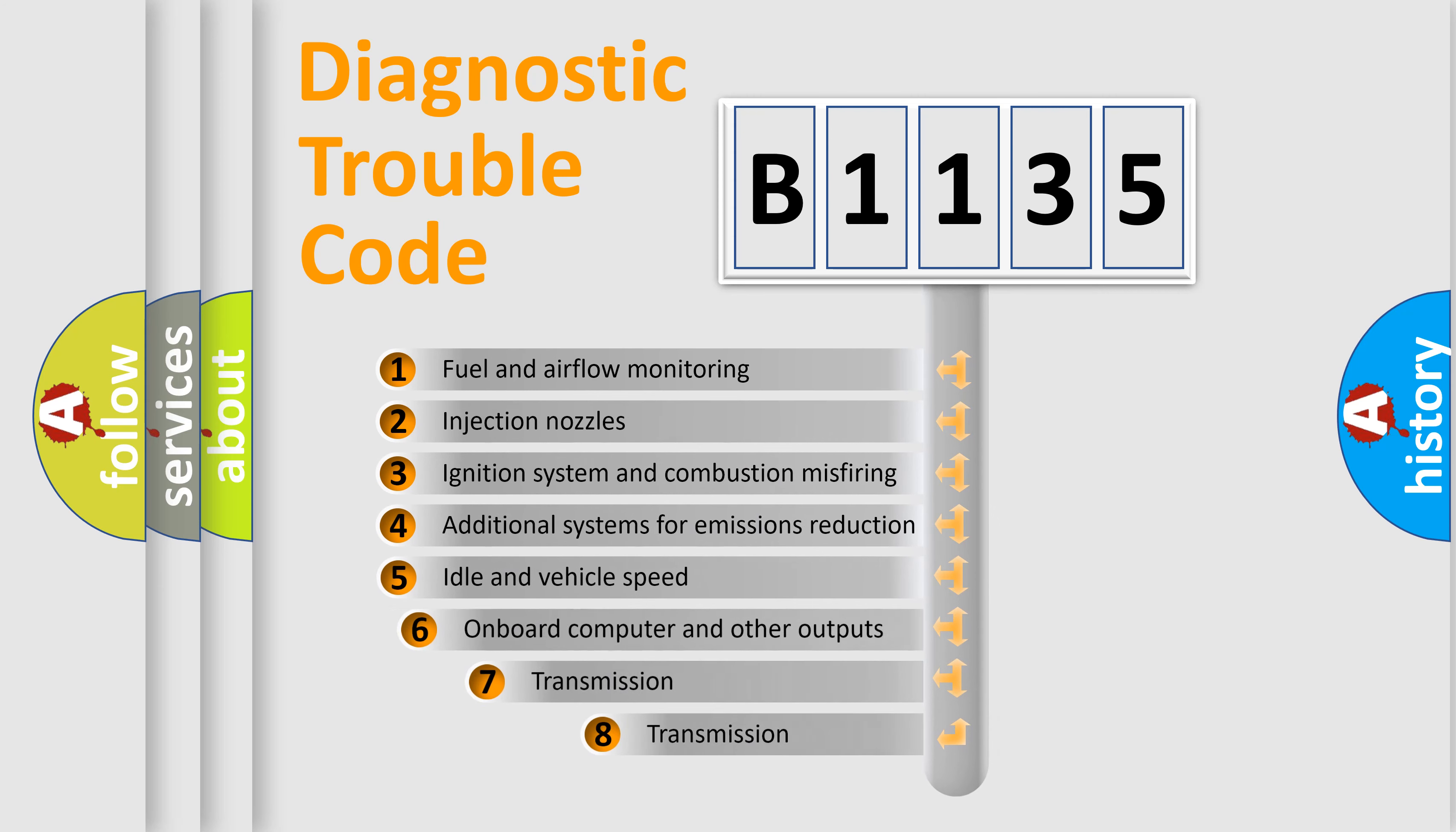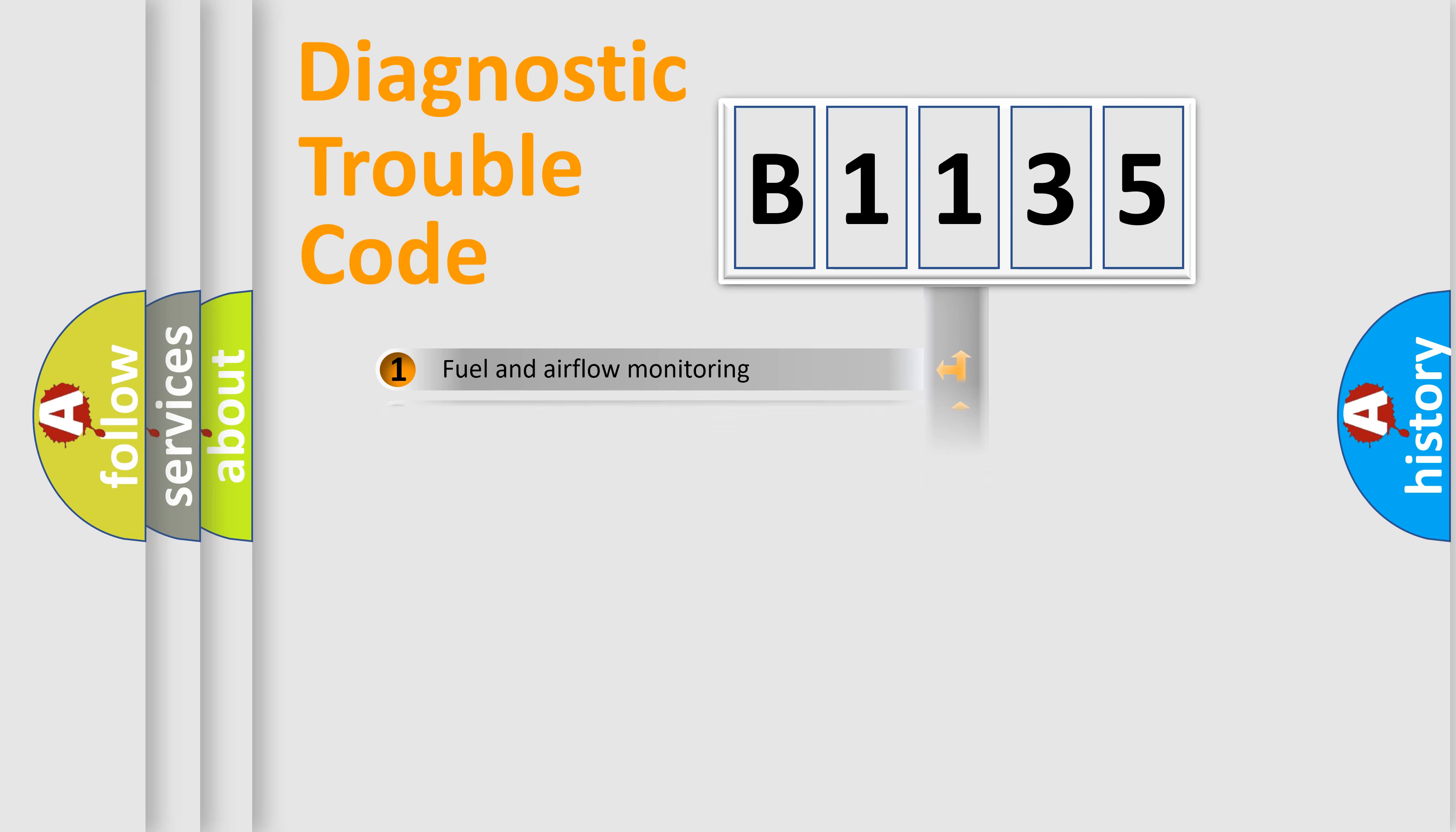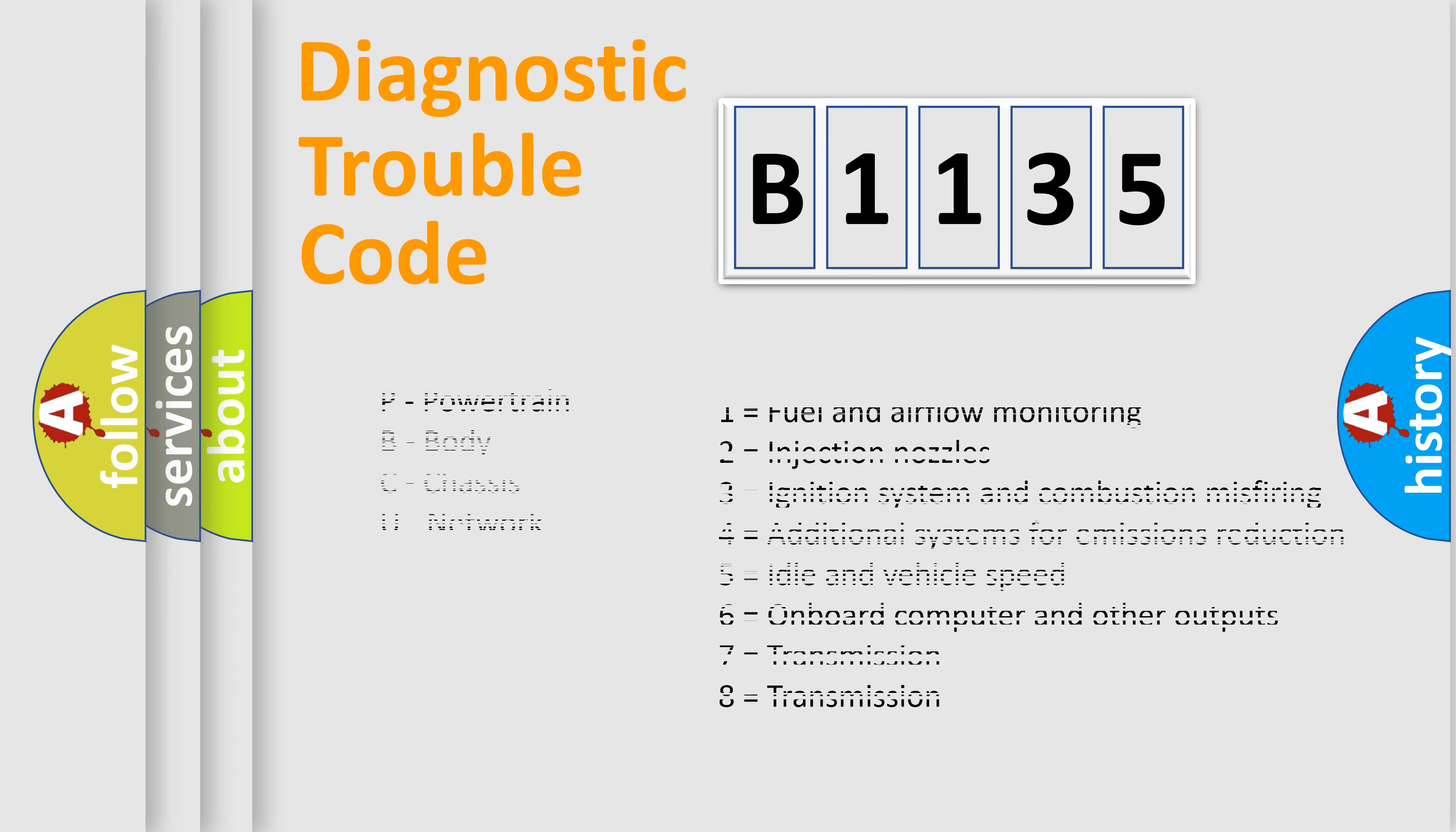The third character specifies a subset of errors. The distribution shown is valid only for the standardized DTC code. Only the last two characters define the specific fault of the group. Let's not forget that such a division is valid only if the second character code is expressed by the number zero.